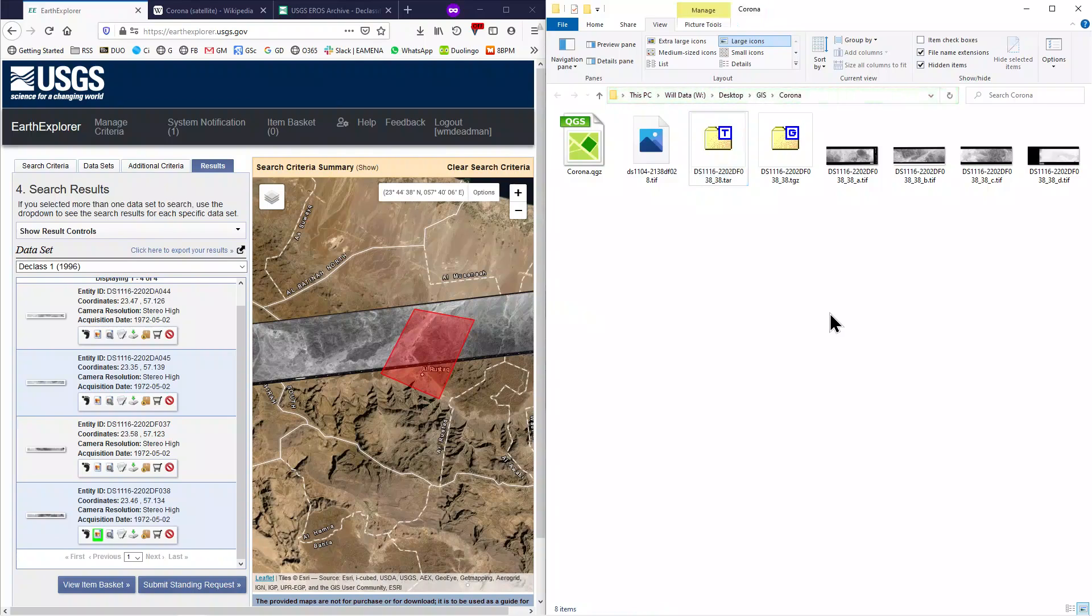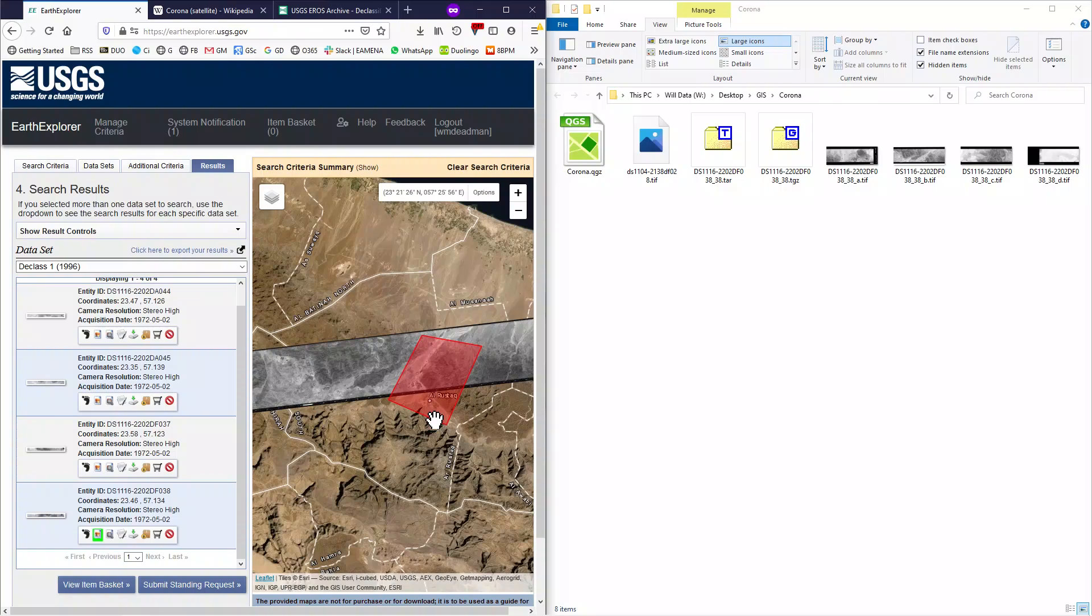You will see that this produces four different TIFF files. Because Corona films were so long and thin, and they are scanned at such a high resolution, they create very large files, and so they are split into four separate files for downloading.